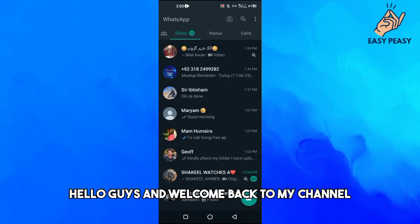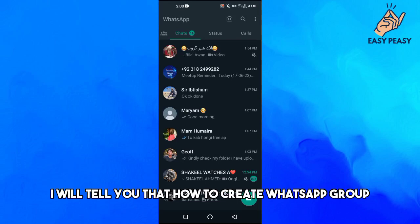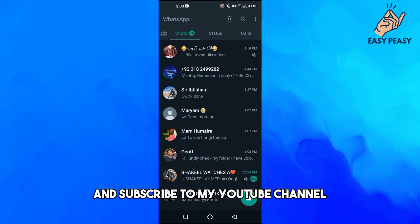Hello guys and welcome back to my channel. In this video I will tell you how to create a WhatsApp group. Before starting this video, make sure to like this video and subscribe to my YouTube channel.